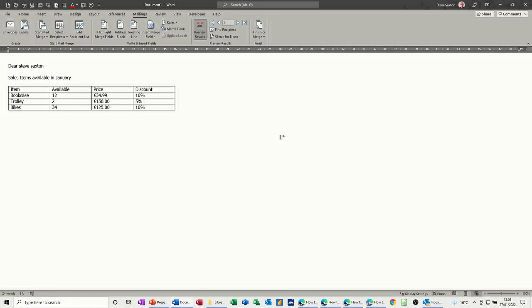And just check that the email is coming through. Send yourself a copy. Make sure you can see it how you expect to see it. So hopefully that was of use to you. Thank you for your time and I'll see you on the next one.